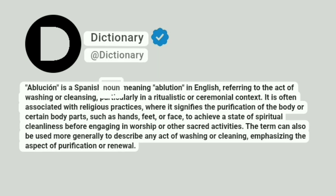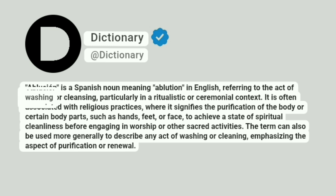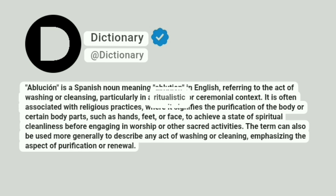Ablución is a Spanish noun meaning "ablution" in English, referring to the act of washing or cleansing, particularly in a ritualistic or ceremonial context.